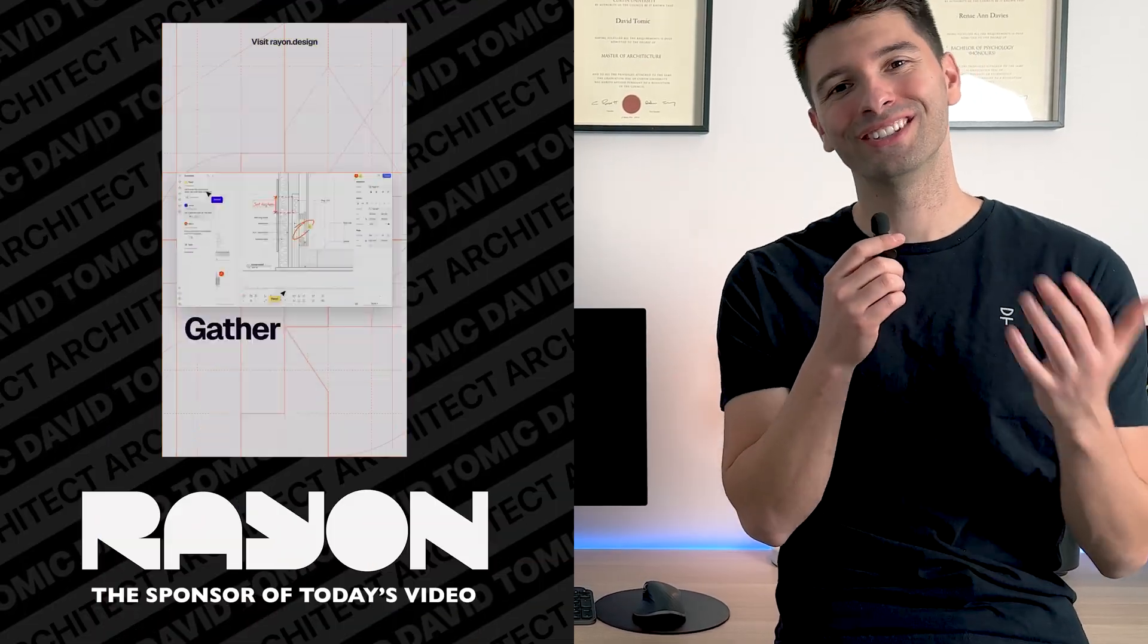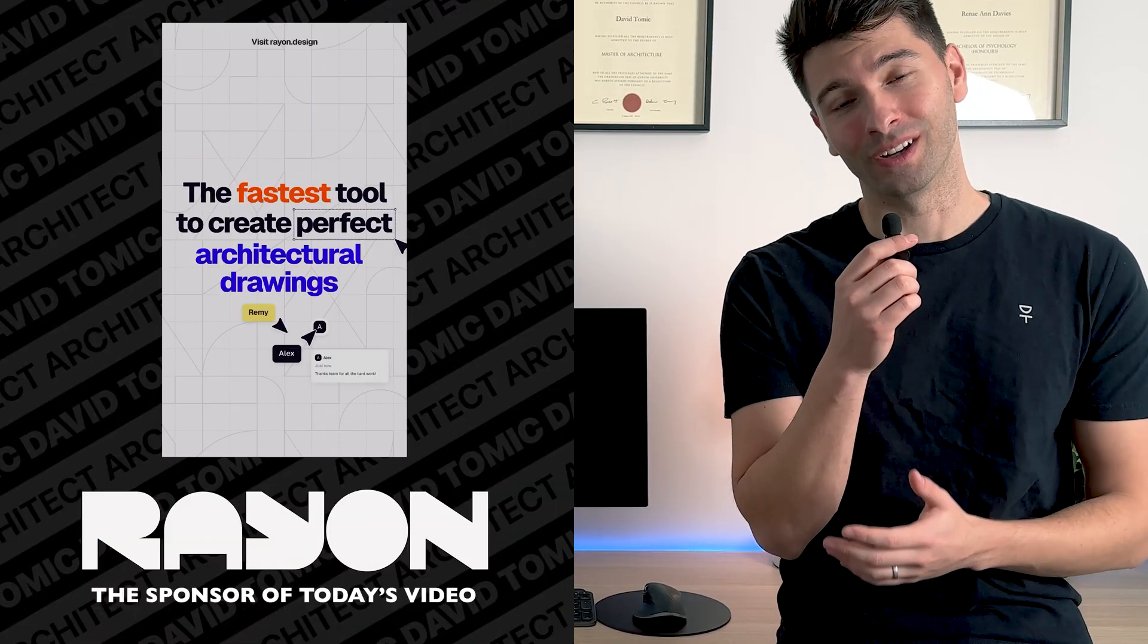If you're wondering what software we're going to be using, well it's going to be Rayon Design of course. If you want to follow along, there's a link down in the description so you can try it completely for free.